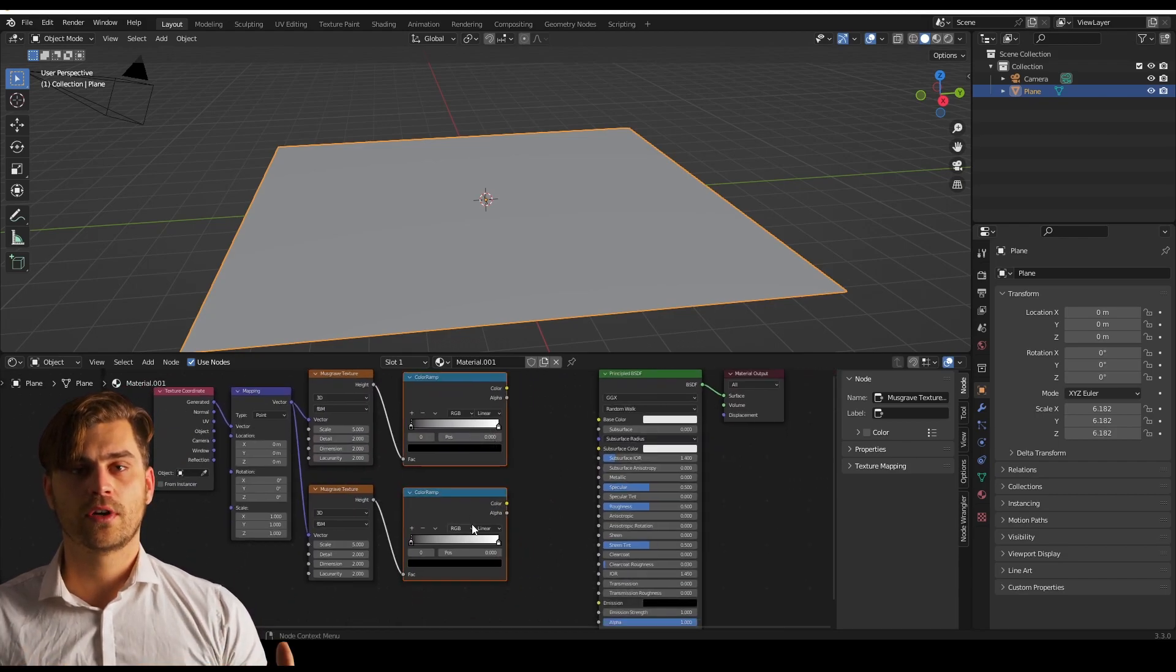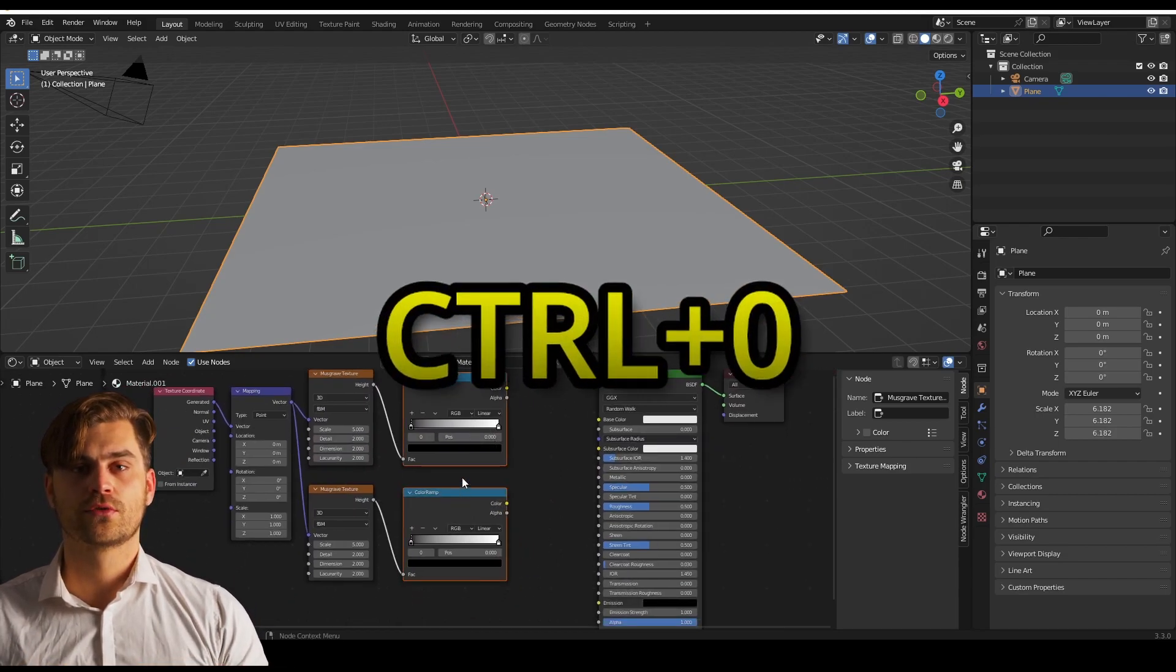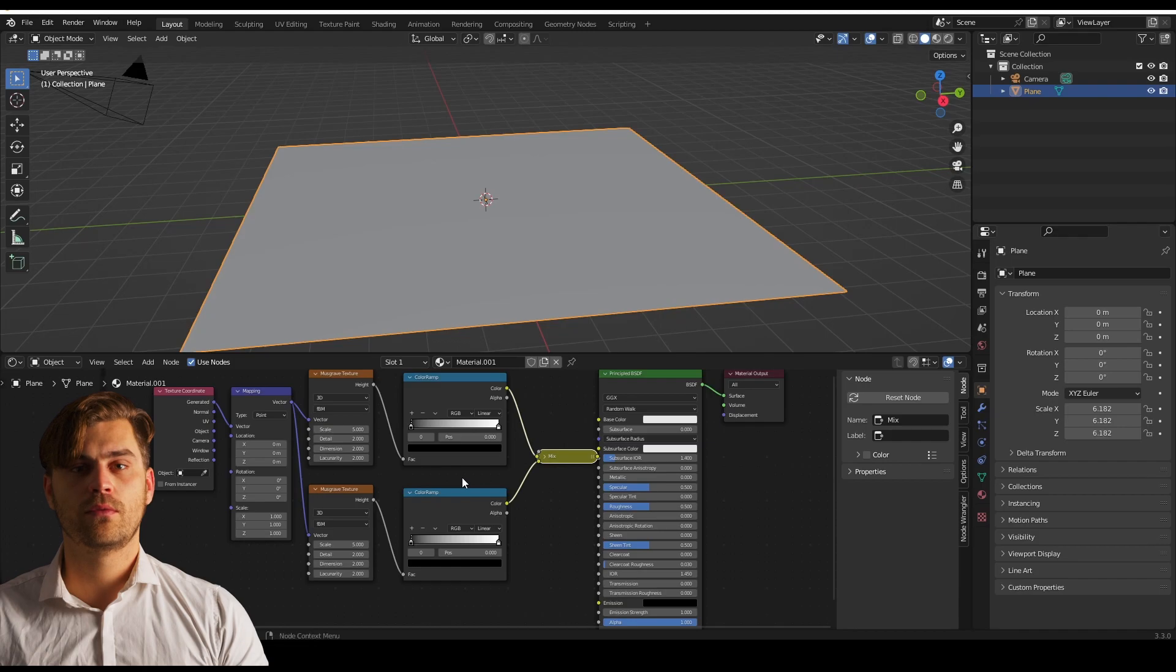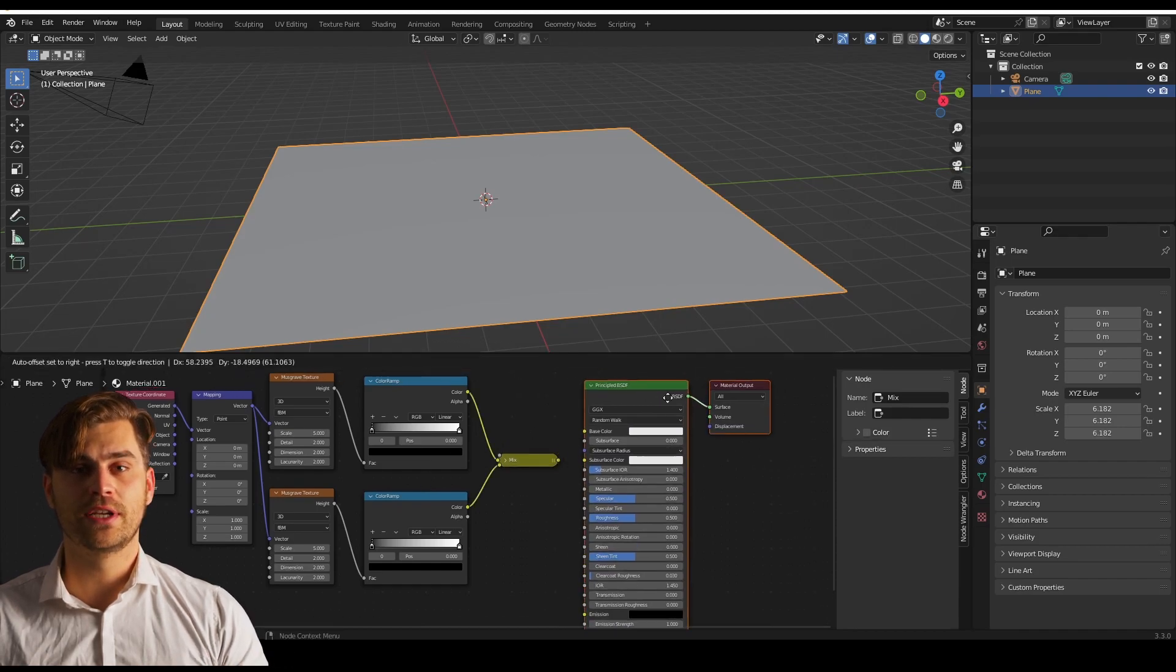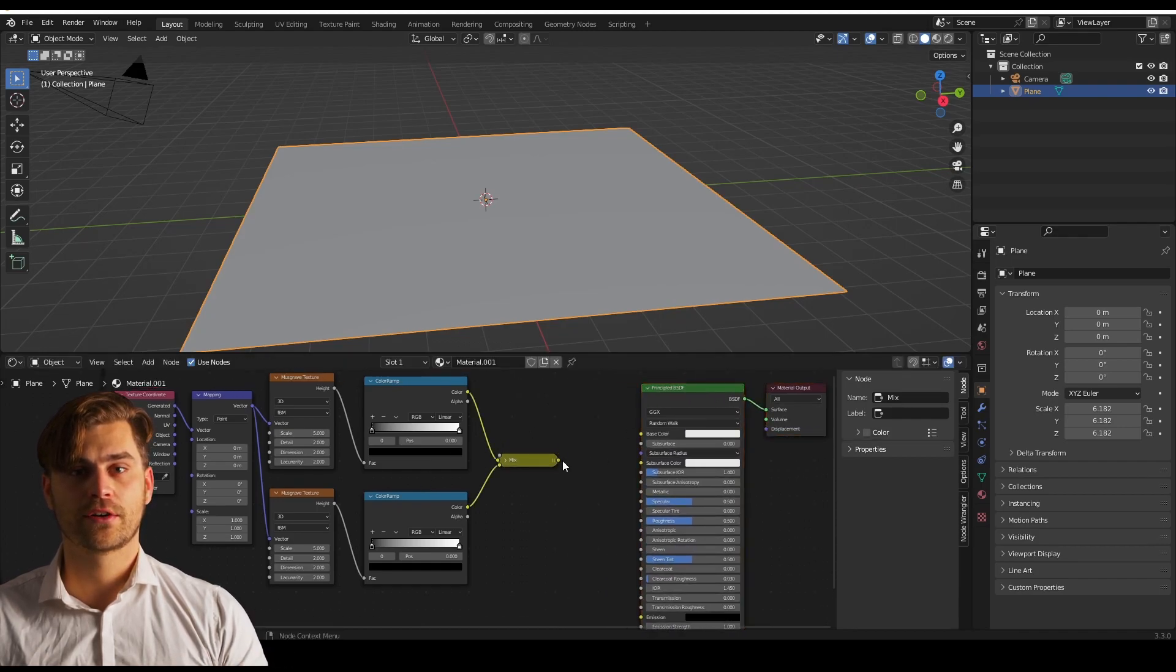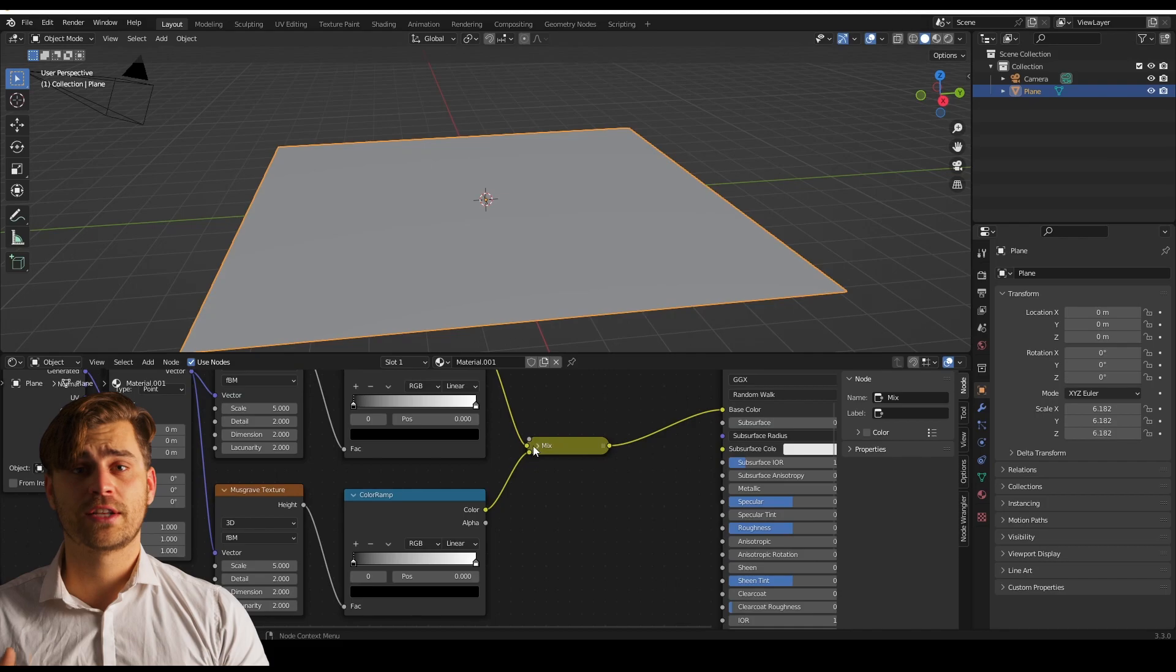If we now select both color ramps and press ctrl 0, it will automatically make a mix RGB node and they are connected into it. I'm going to set it to add.